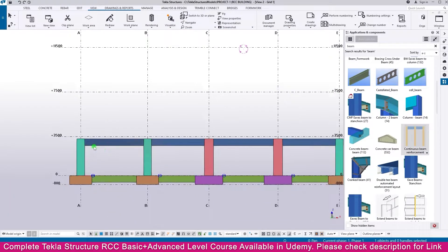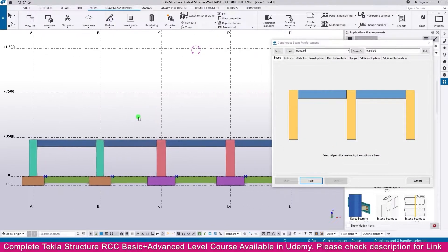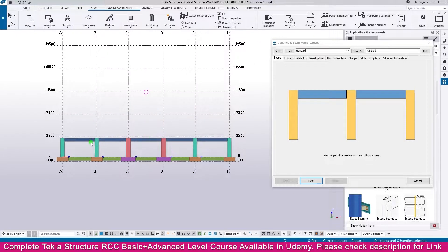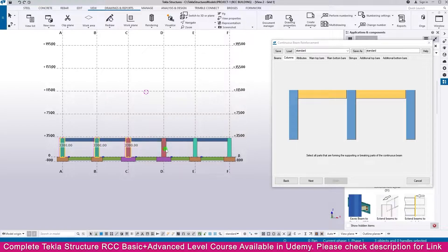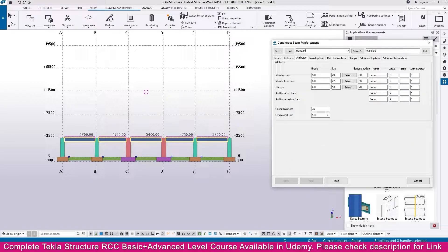In the Grid 1 view, double-click the continuous beam reinforcement component. Then press Control and select all the beams one by one. Continue pressing Control and select all elements, then proceed to the next step. Similarly, press Control and select the columns one by one.